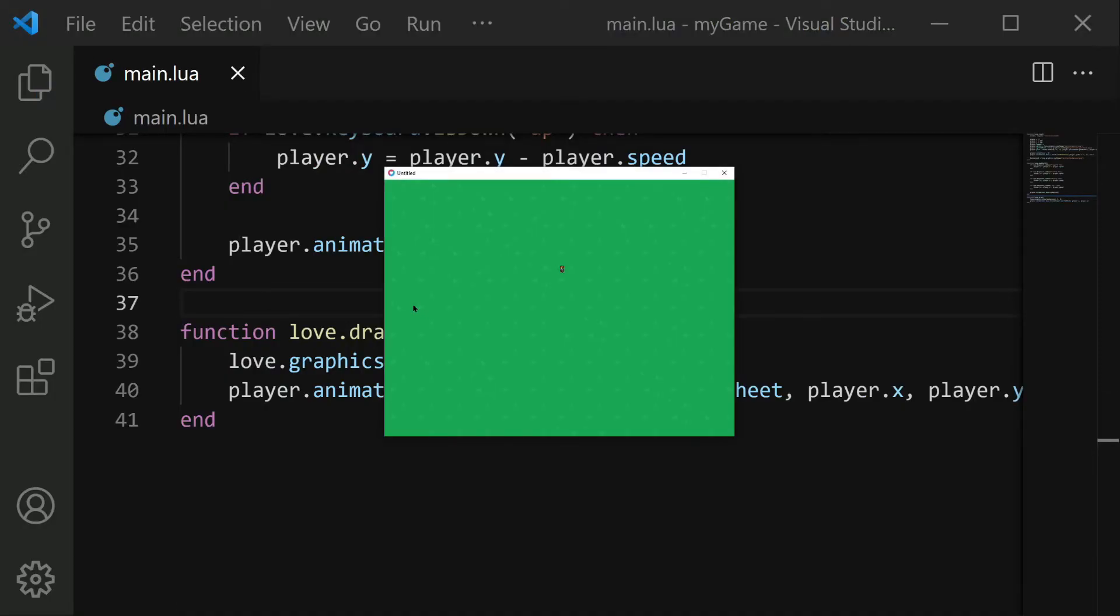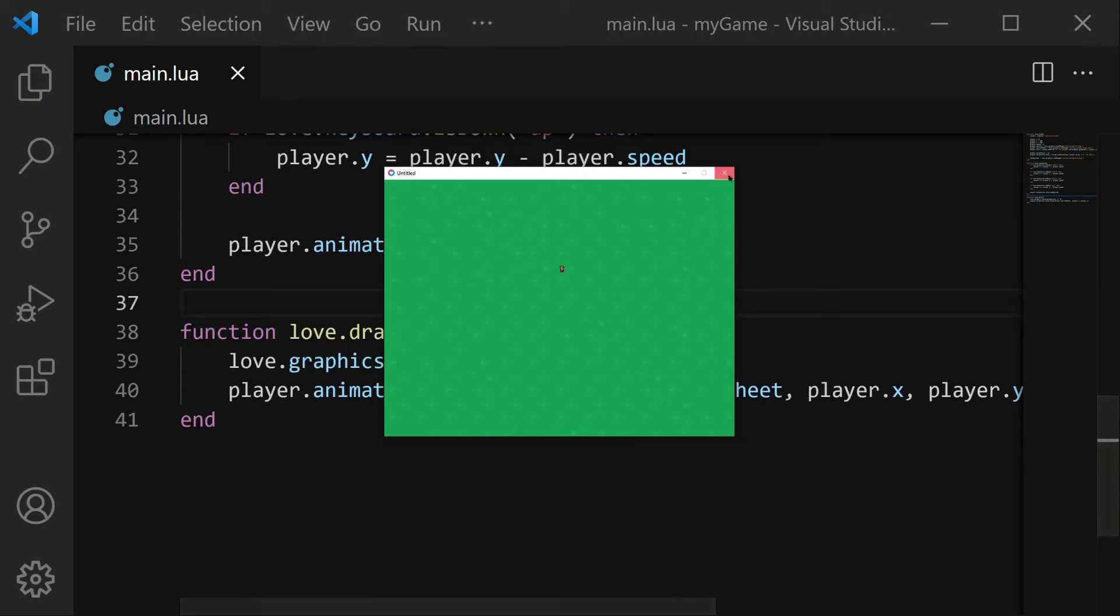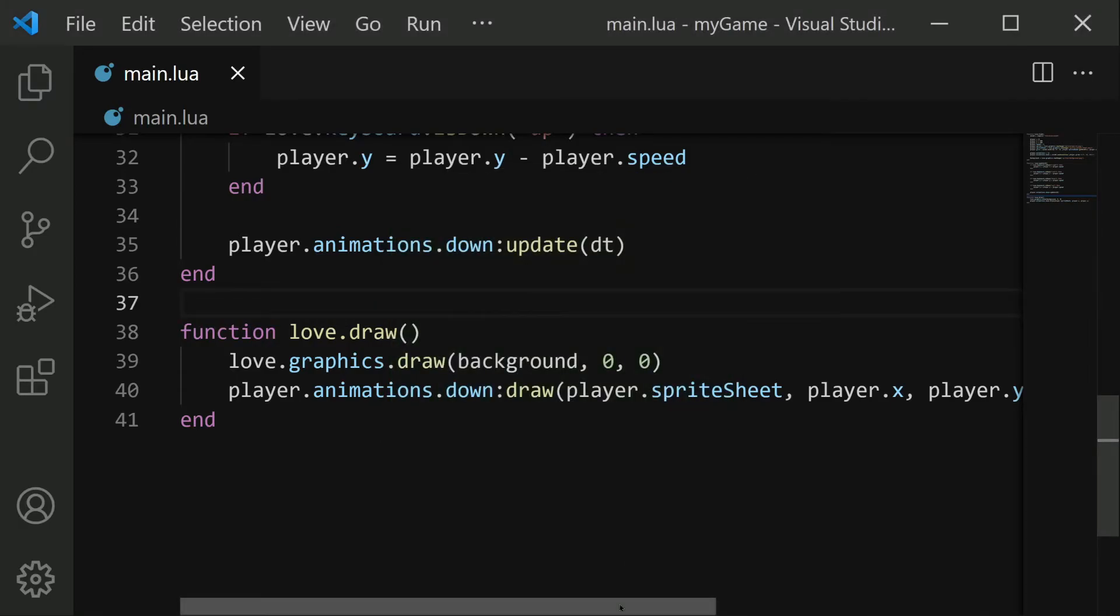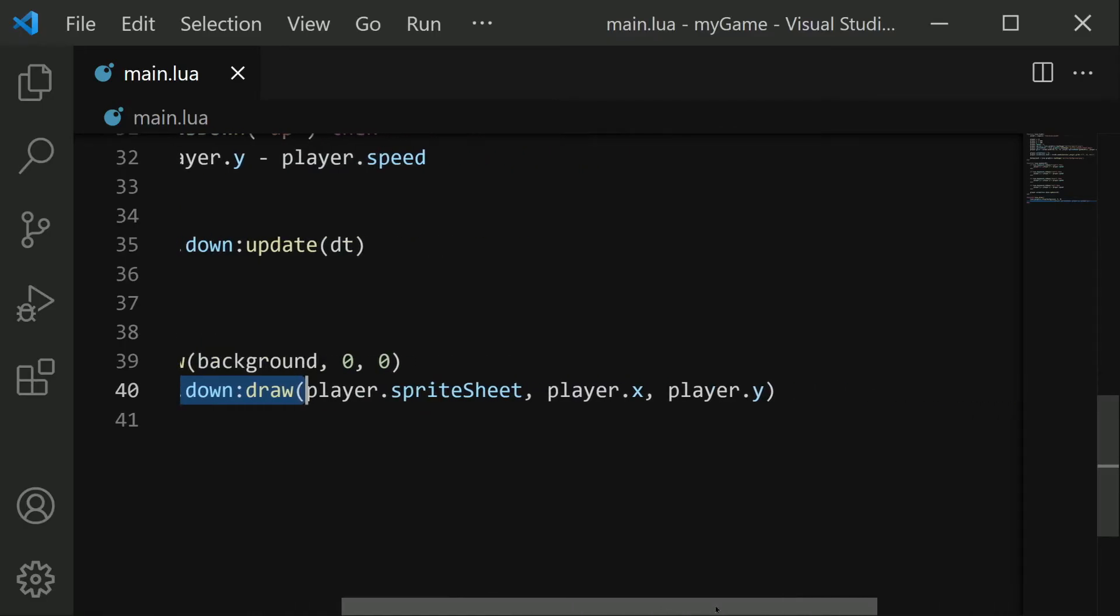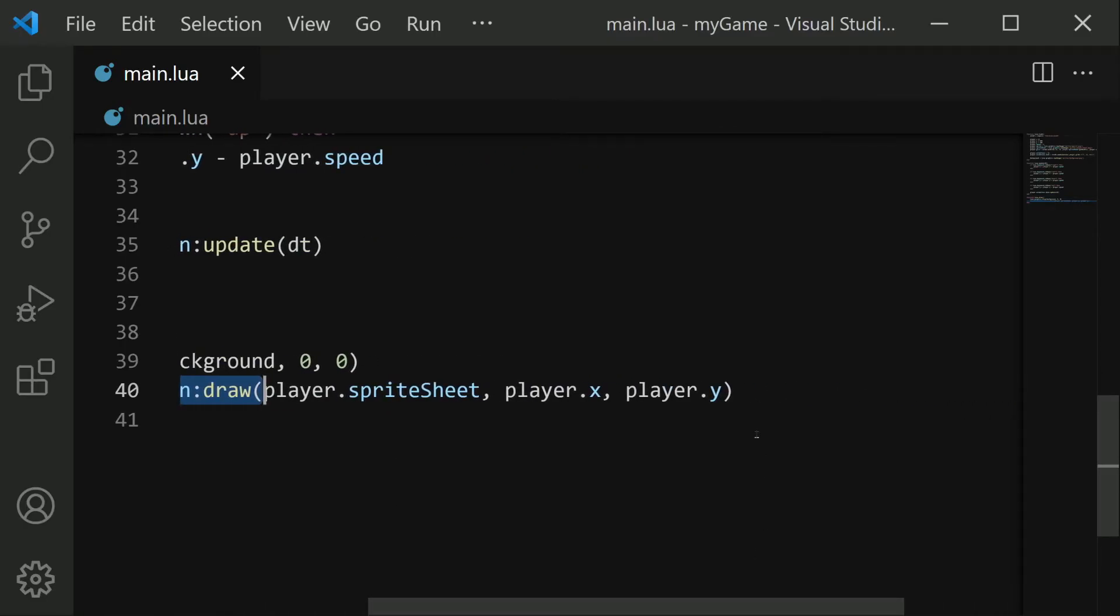And one problem that you'll notice immediately is that this animation is way too small. Since I went with some retro graphics, this sprite is actually only 12 pixels by 18 pixels, which is very small, but we're able to scale it up a little bit. So let's go ahead and in this animations draw, there are some additional parameters very similar to the regular love.graphics.draw function.